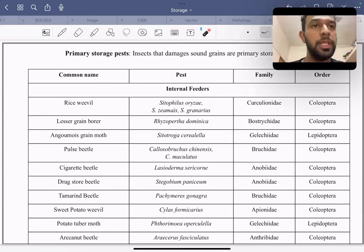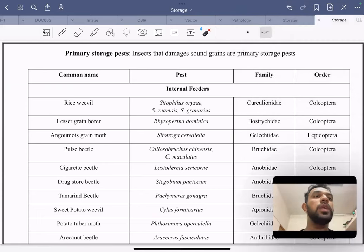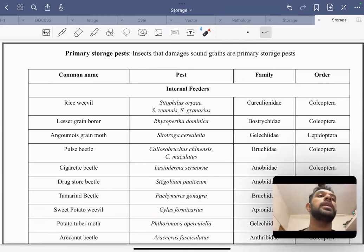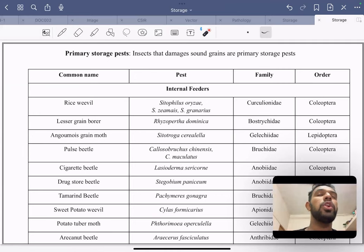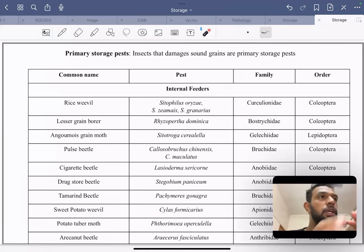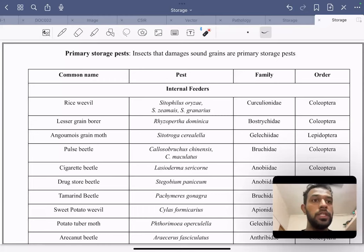Primary storage insects are those which feed only on sound grains — grains that are not damaged, not in any powdered form, but in whole grain form. These are classified as primary storage pests.